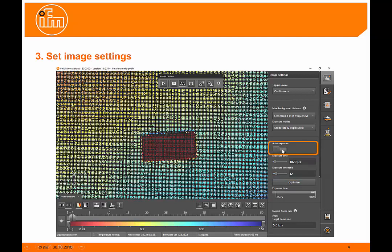We can also use an auto exposure mode, which will adjust the exposure time depending on the lighting settings, but this is only useful in the continuous trigger source mode.